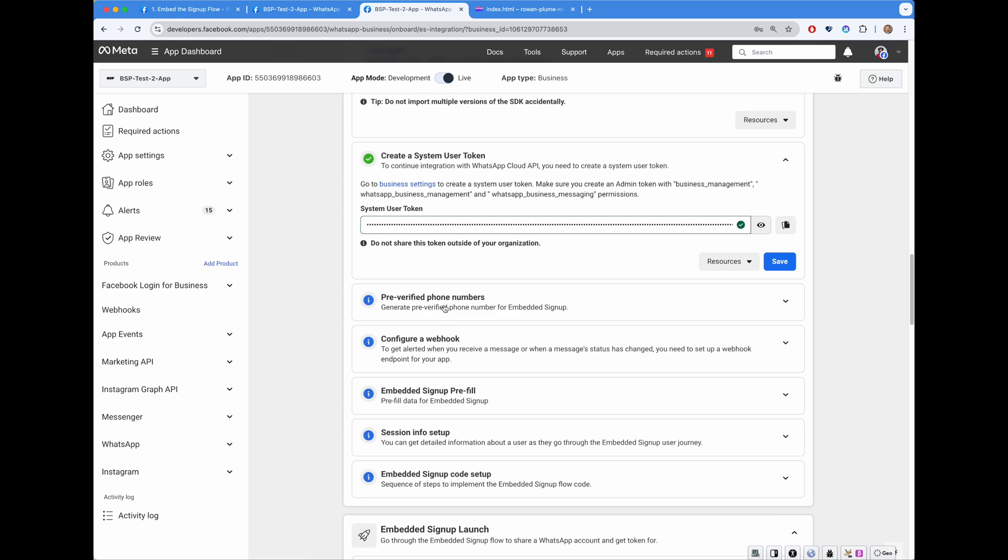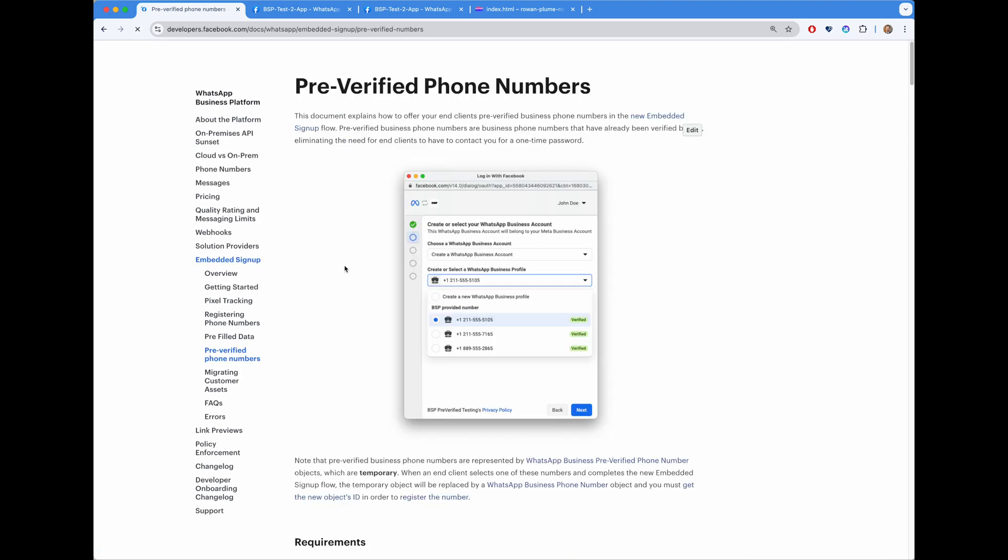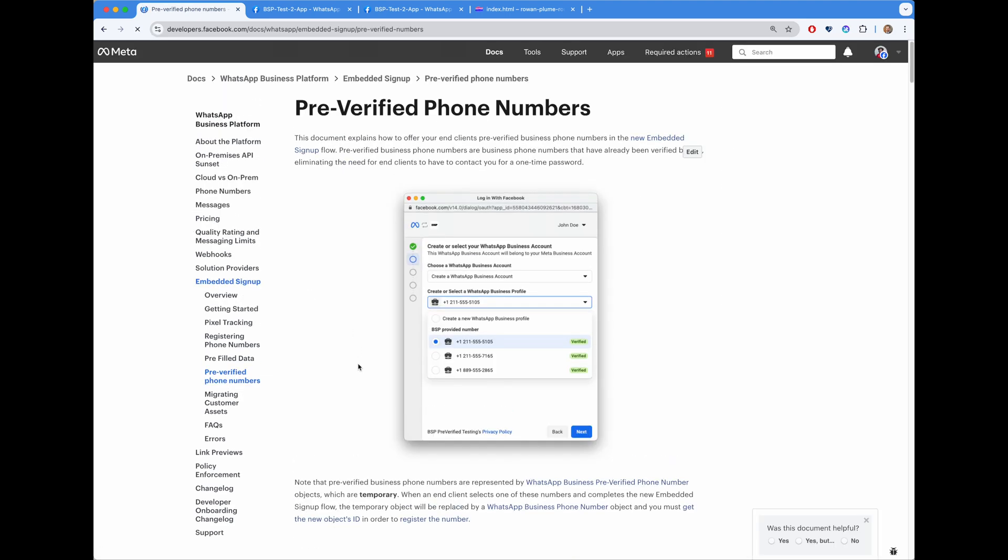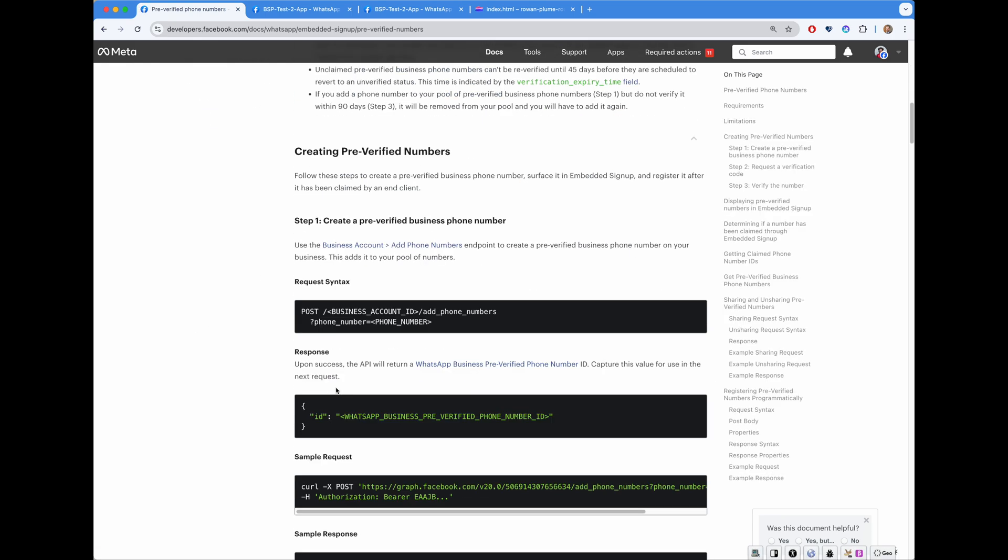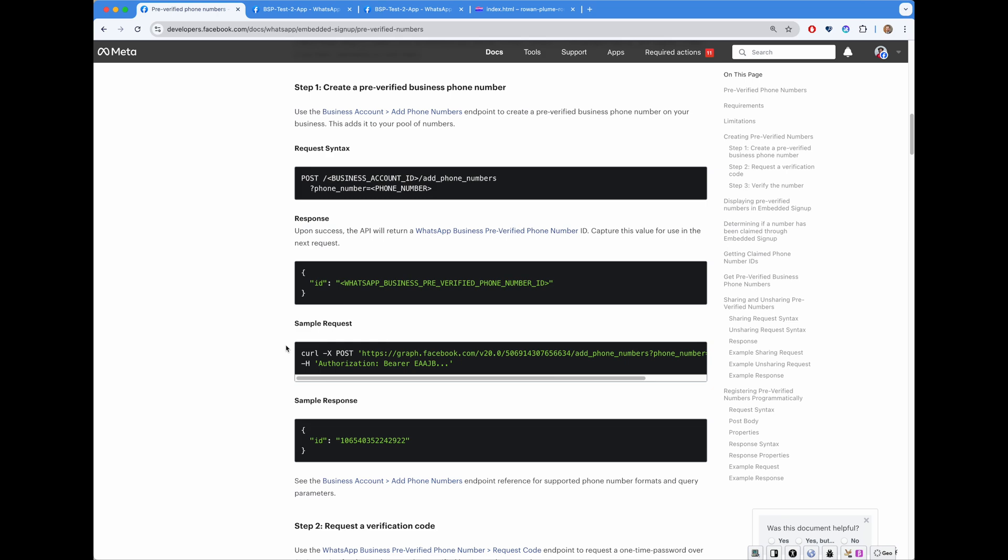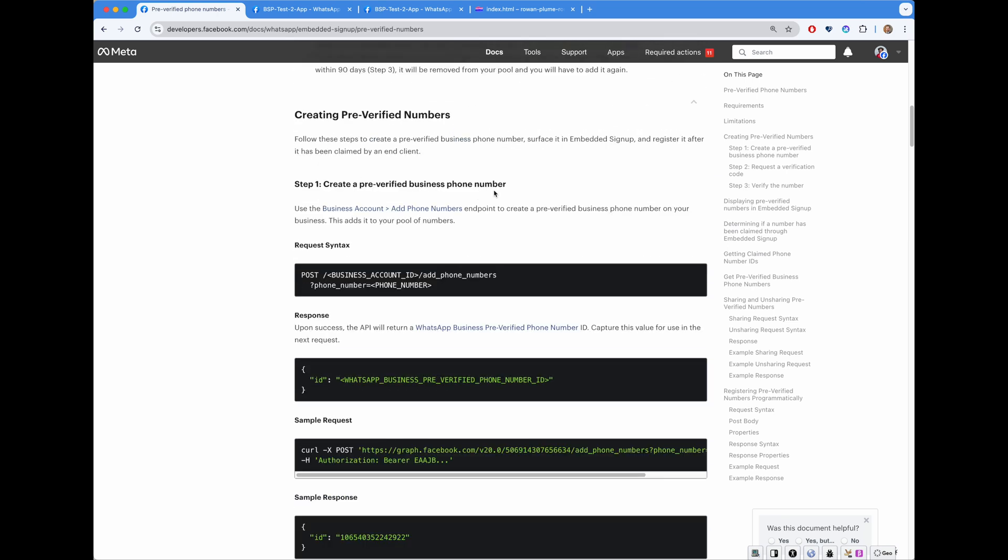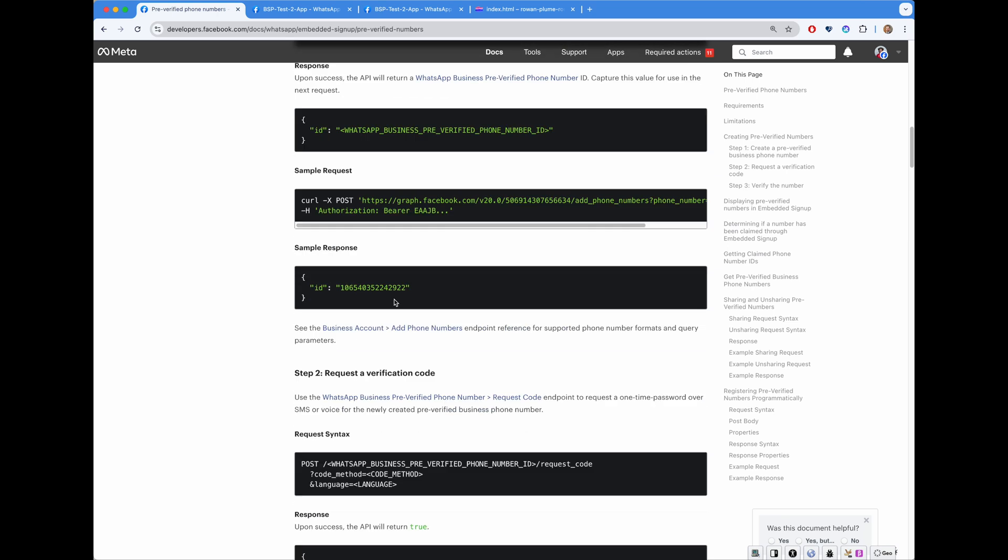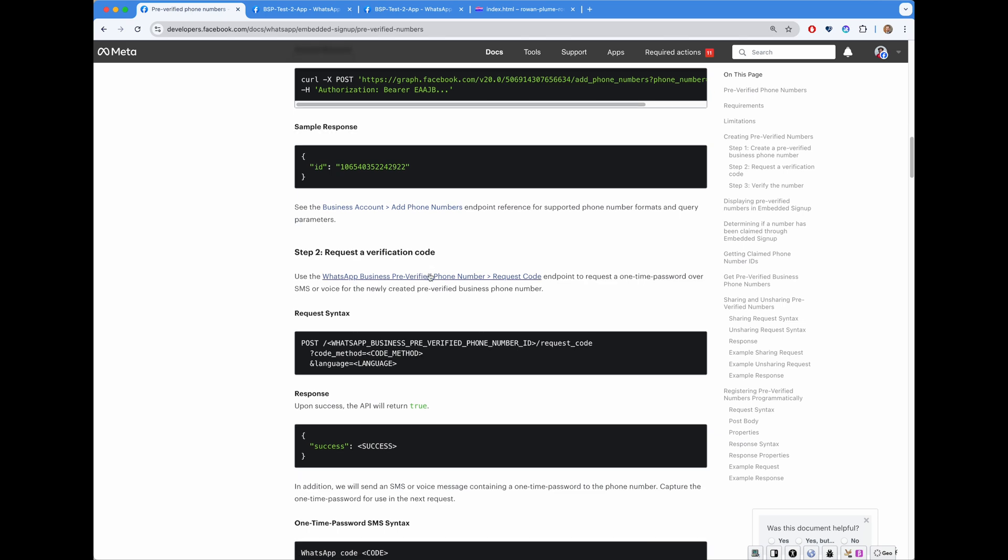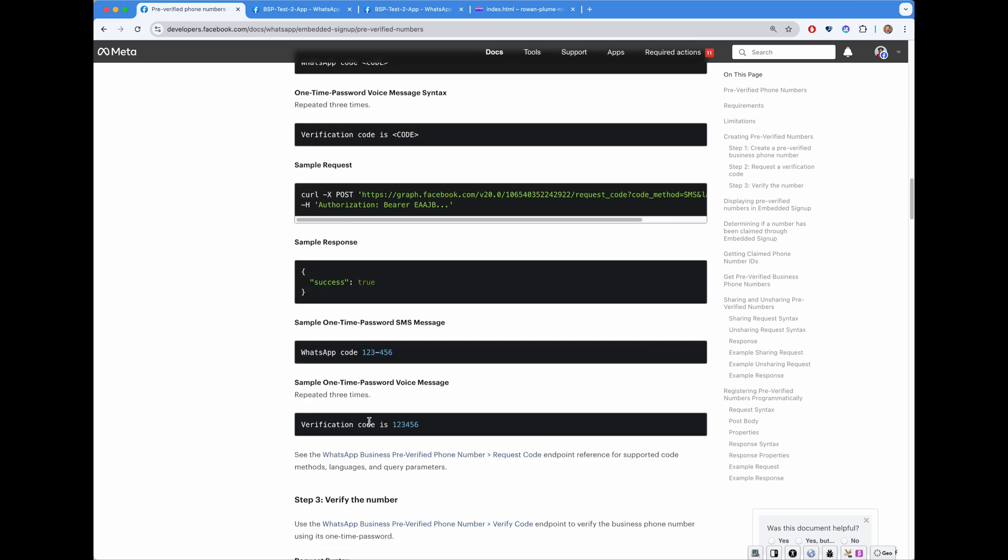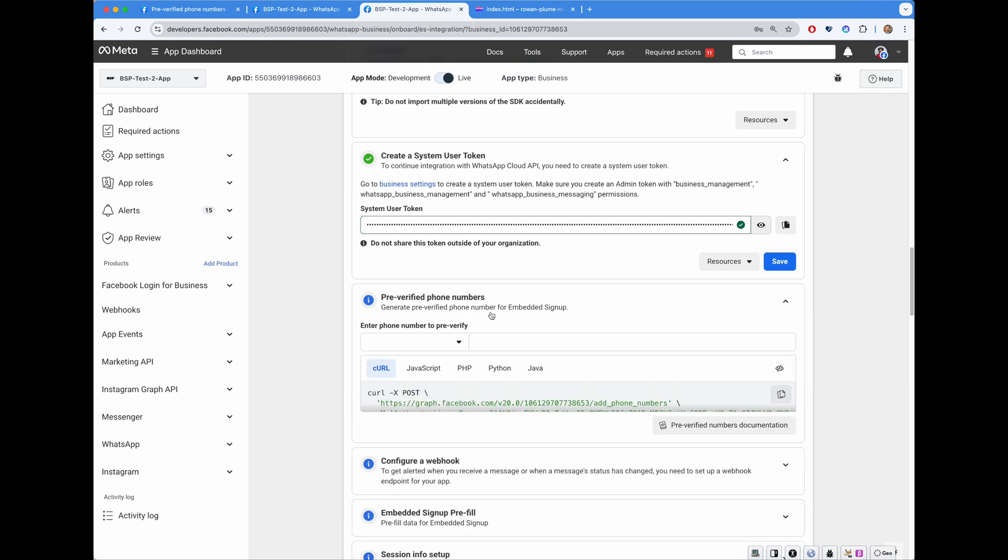Pre-verified phone numbers. This is an amazing feature for partners who would like to improve customer onboarding experience. But it required implementation of three different Graph APIs. So, first, you need to create a pre-verified business number. Then you have to request a verification code. And lastly, verify the number itself. So, quite a bit of investment from the developer perspective just to test the feature. But here, you can do every single step right into UI.